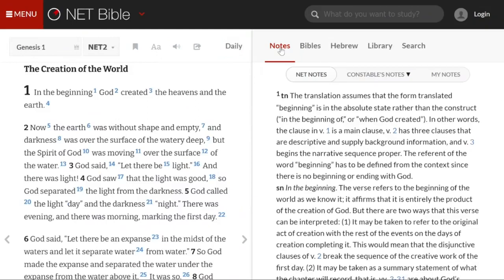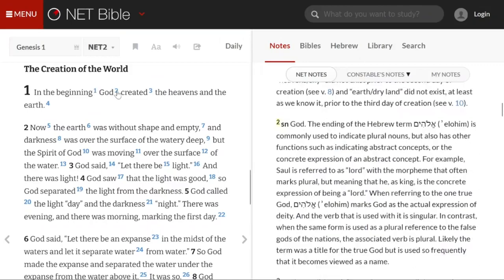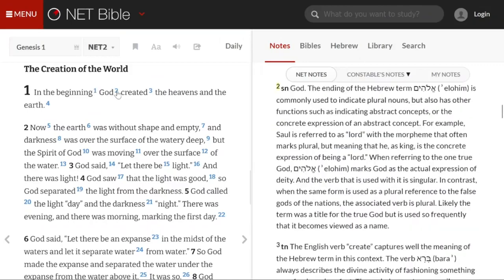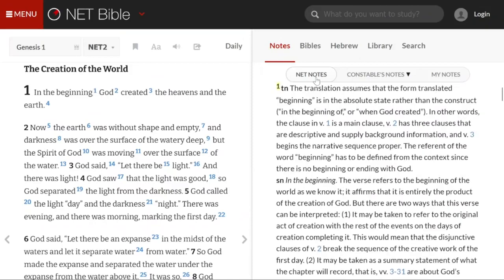In the right panel, you can see that there are many notes. These correspond to the note numbers in the left pane. When you click on a note number, the corresponding note will appear in the right pane. The NET notes contain many insights on the language, structure, and content of a passage.